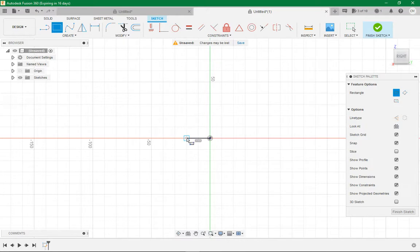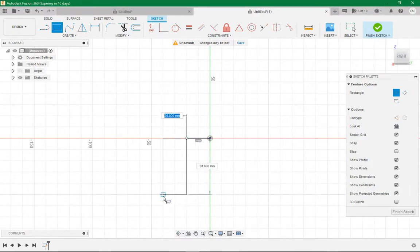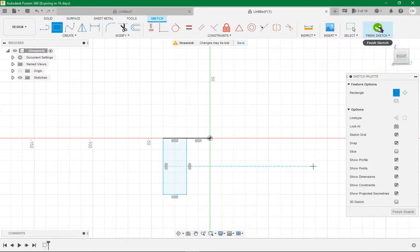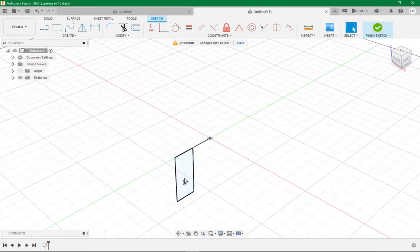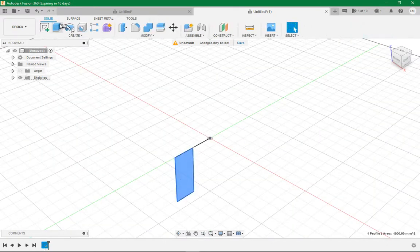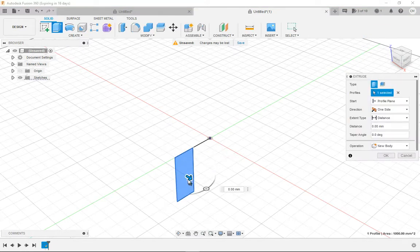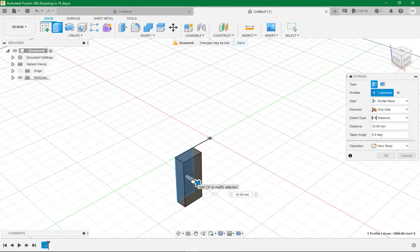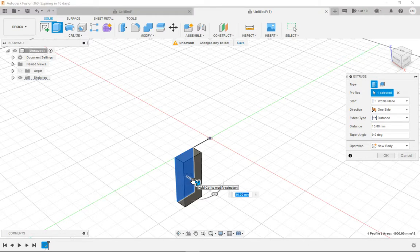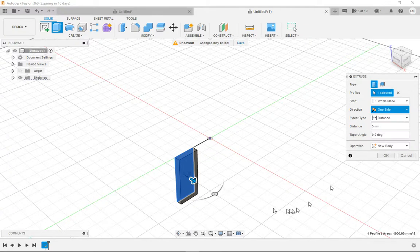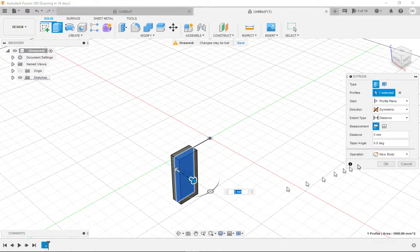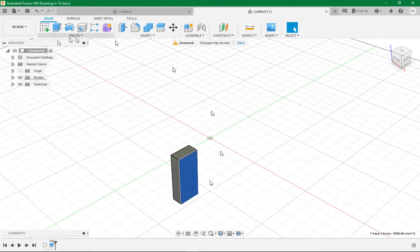Then we want a rectangle, that's that one up there, shortcut key for that is R. We want to make a 20 by 15mm rectangle and then click tick. Then we want to click the rectangle and extrude it. We want to extrude it out by about 5mm and then do the same on both sides.